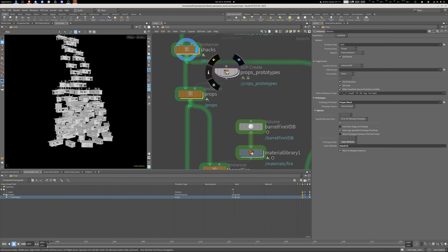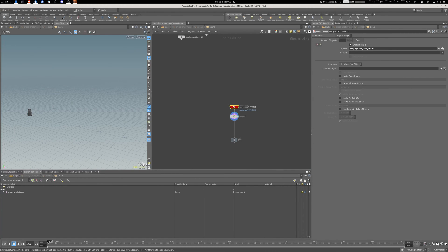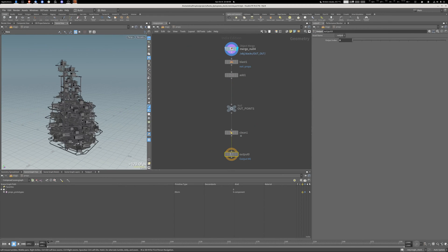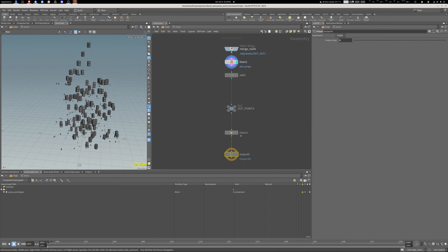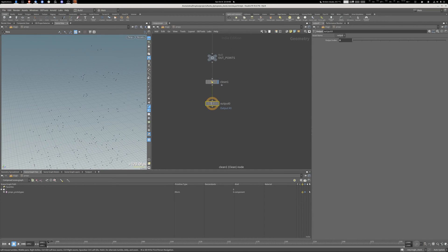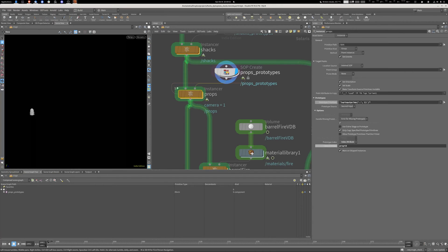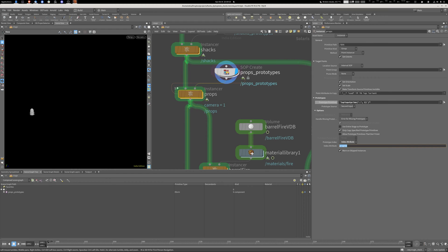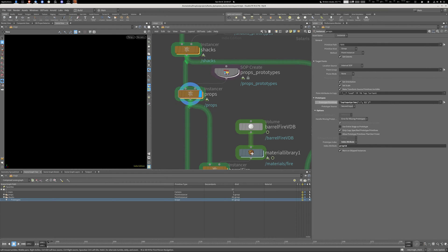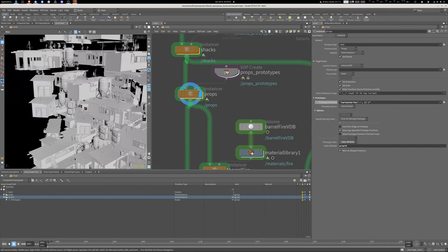Now I have to do the same thing with the props — my little barrels, water tanks, and so on. Same exact approach: unpacking them, pulling in the final geo, extracting all the props, adding just the points, cleaning up to retain only the needed attributes. Back on stage you can see it's now property ID instead of shack ID, and then I'm instancing those on top as well.